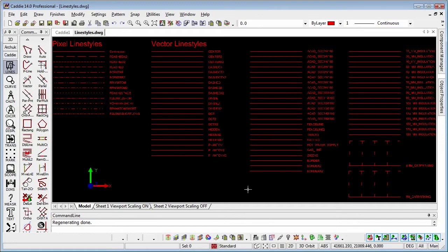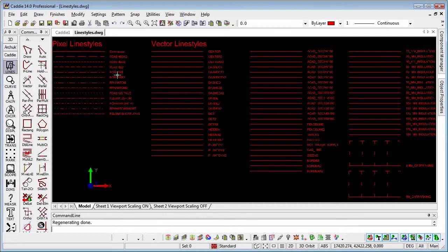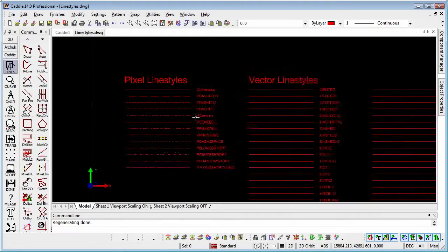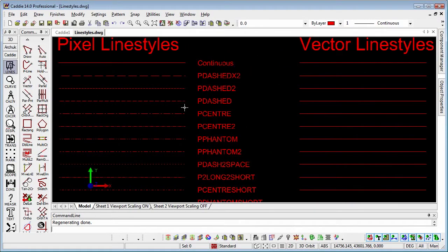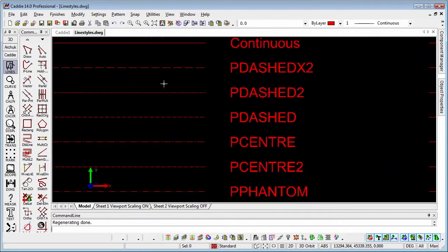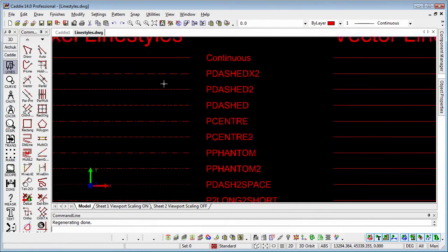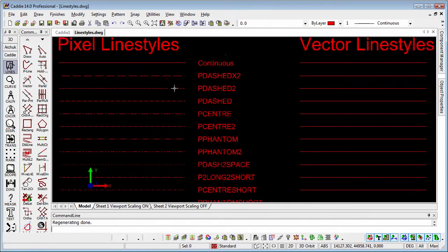So we have our pixel line styles. If we take a look at those, those are the line styles which will stay constant irrespective of the zoom factor.